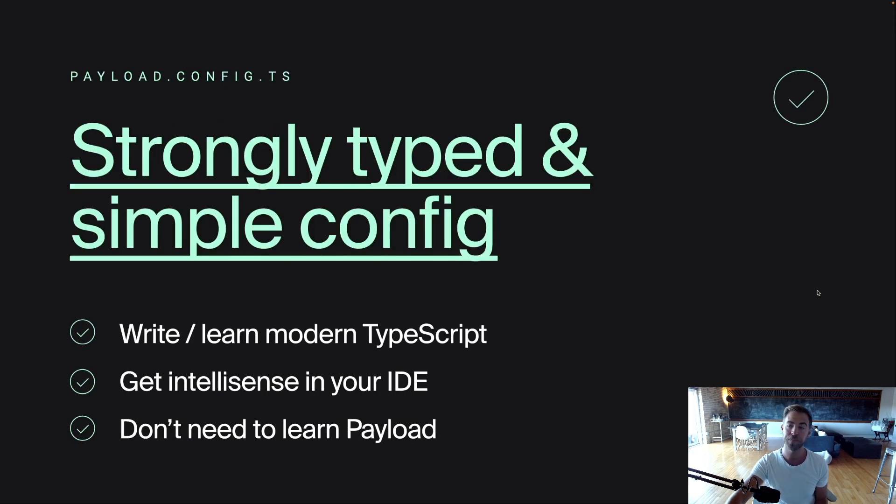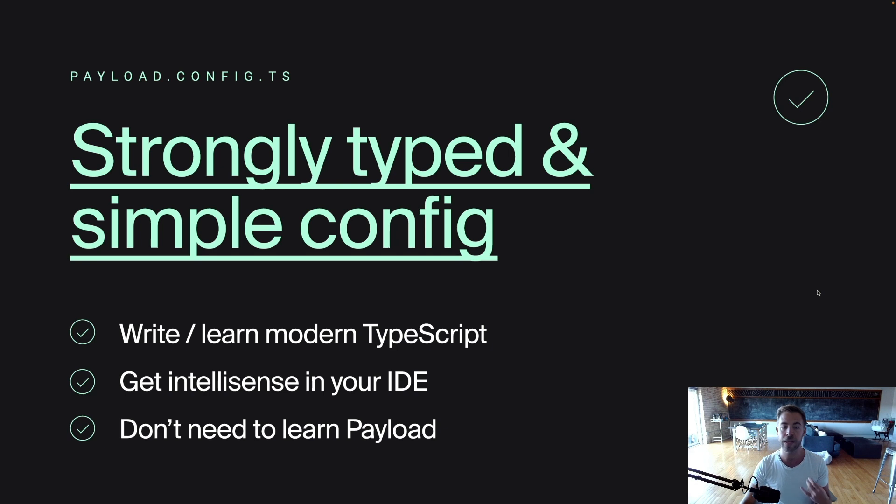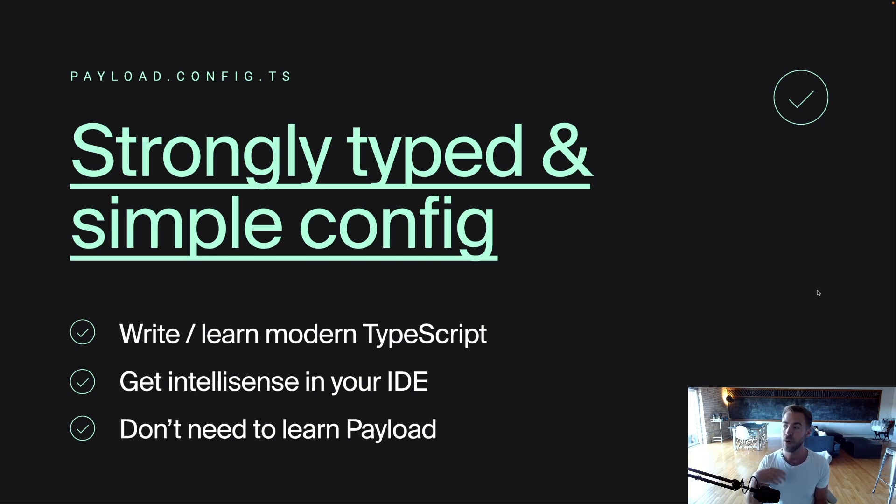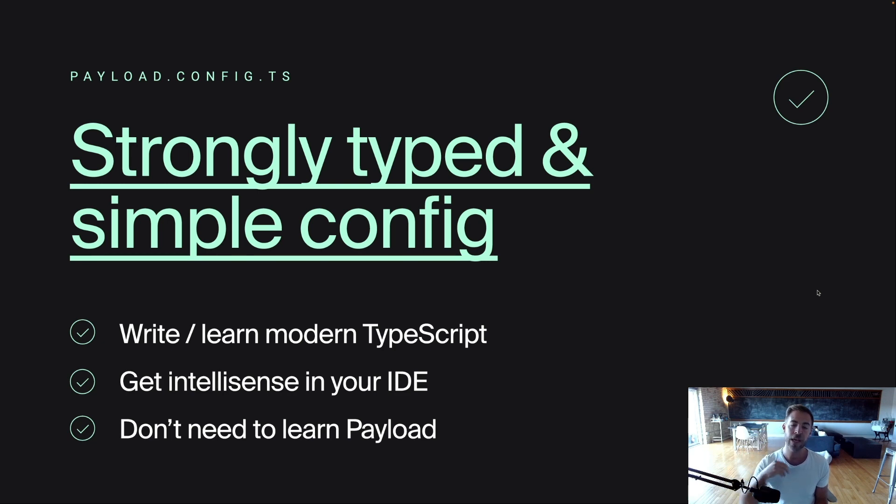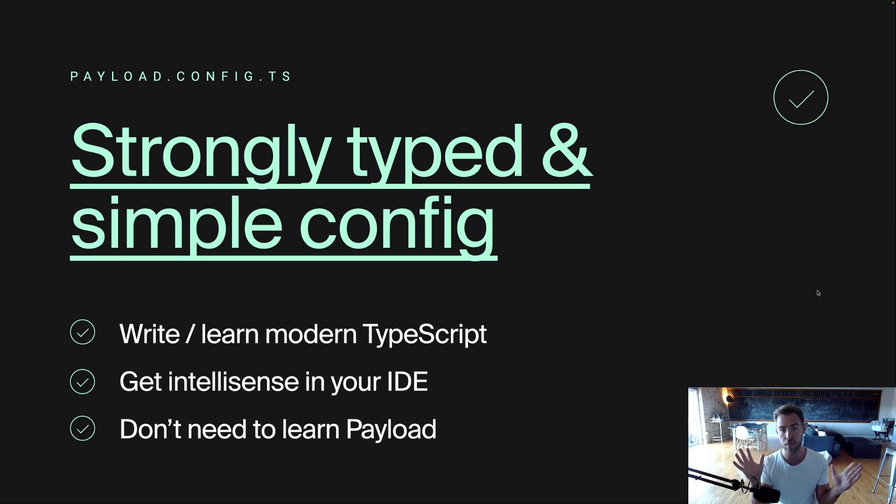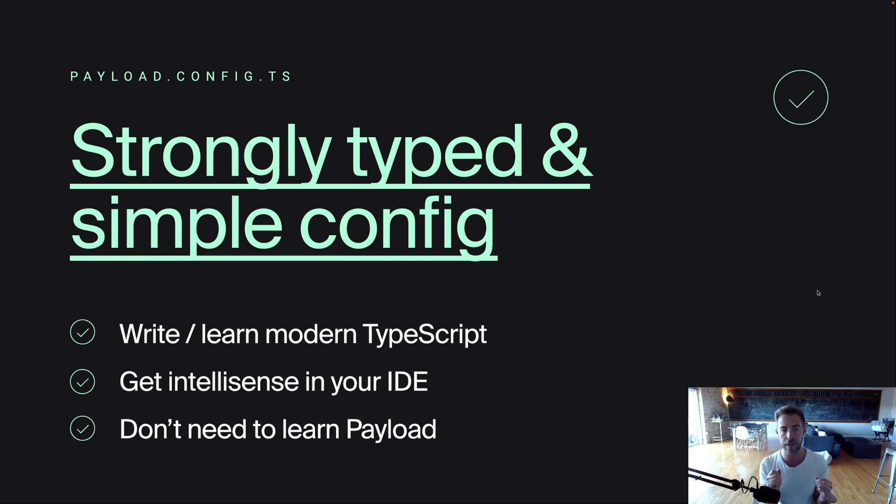Now with Payload, everything starts with a payload config and it's strongly typed. You get modern TypeScript development practices. It's very simple. You get IntelliSense right in your IDE so you can hover over the properties and see what they're doing and what you can pass and immediately get errors if your config's not right. You don't need to learn Payload. We try to keep our conventions as simple as possible so that you can practice TypeScript just in whatever TypeScript you want. You can organize your project however you want but you still get that strong IntelliSense right in your IDE.